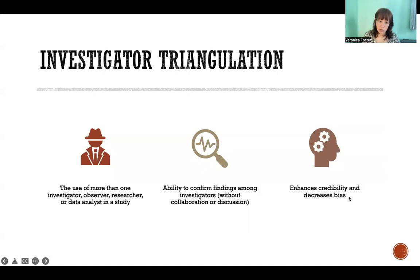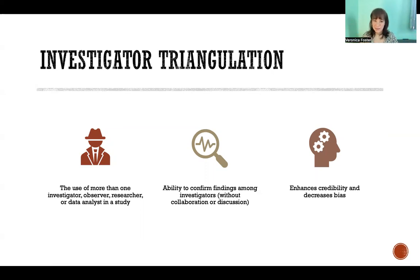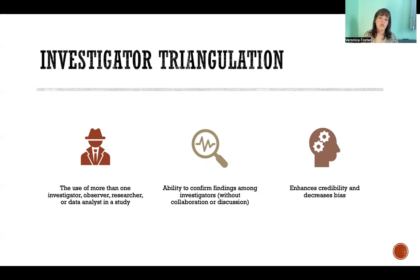Investigator triangulation is where we have more than one researcher — more than one person executing the research study, analyzing the data, or collecting the data. This can be helpful because we can confirm the findings among the different investigators. Ideally they should be collecting or analyzing their data independently, and then those findings can be compared to make sure they agree. It decreases researcher bias because different people hopefully have different biases, so when all these different researchers are working together we're controlling for each individual bias, which also increases the credibility of the findings.